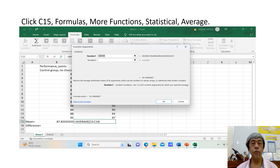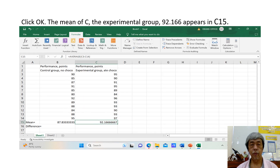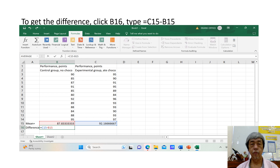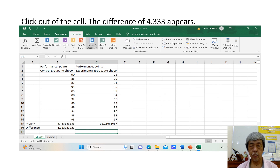To continue, click C15. Click Formulas, More Functions, Statistical, Average. Click OK. The mean of column C — the experimental group — 92.166, appears in C15. To get the difference, click B16 and type equals C15 minus B15. Click out of the cell.